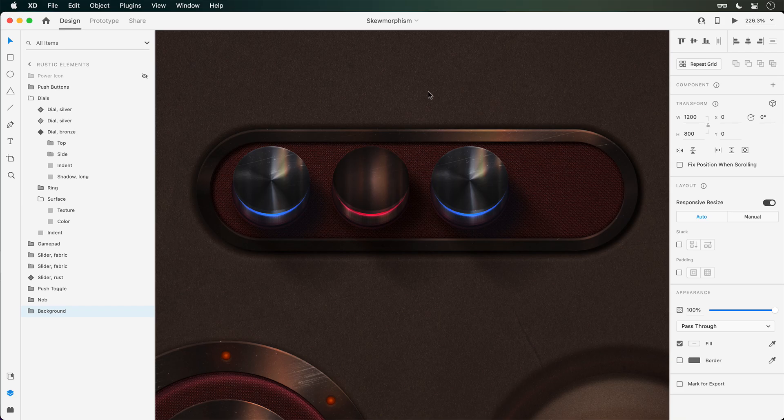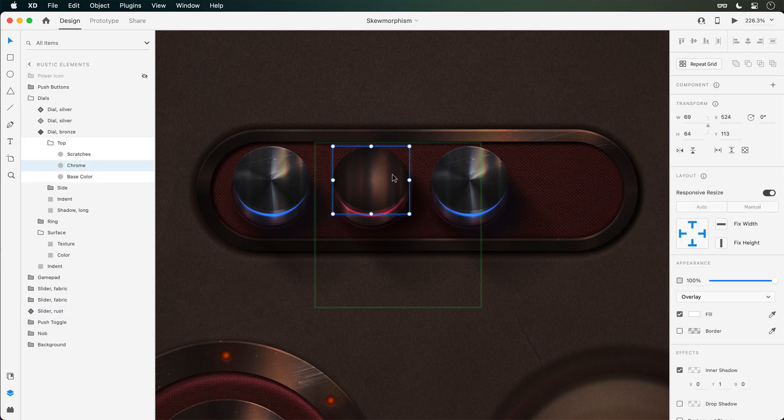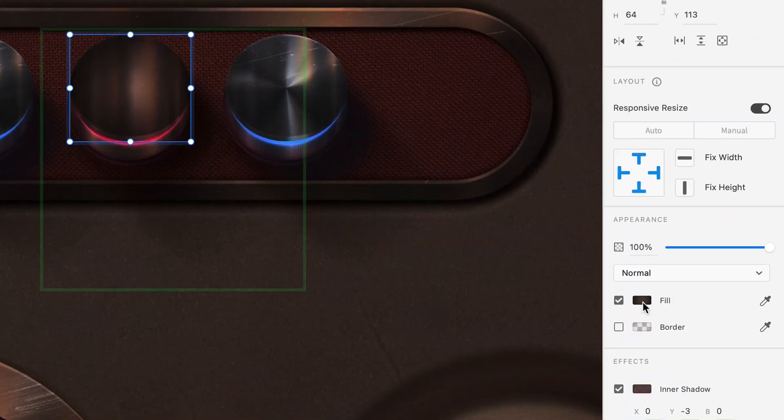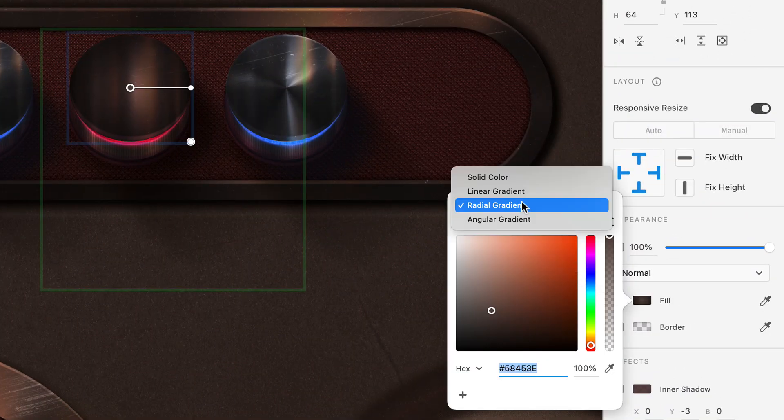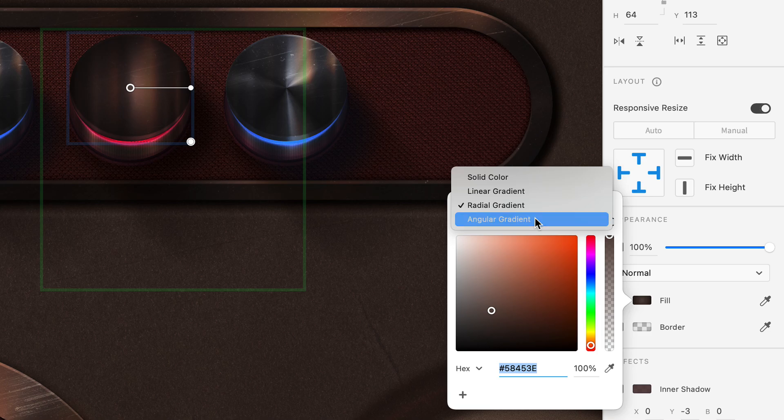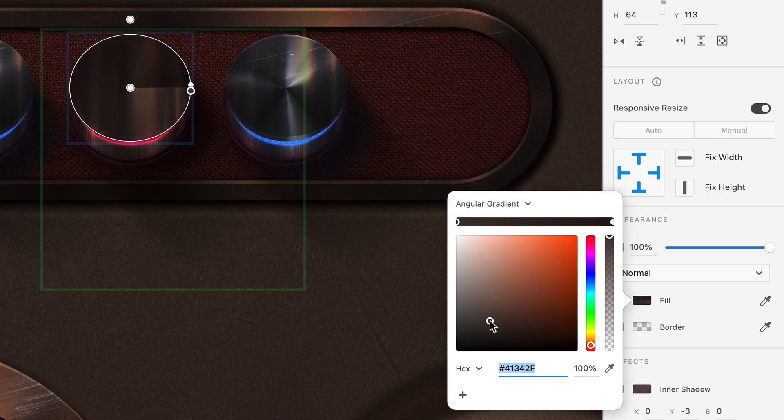Starting off with Angular Gradients, I have a few silver dials at the top and have also started working on a bronze version. The selected ellipse currently has a radial gradient applied, but to really heighten the chrome look, let's switch it over to Angular.